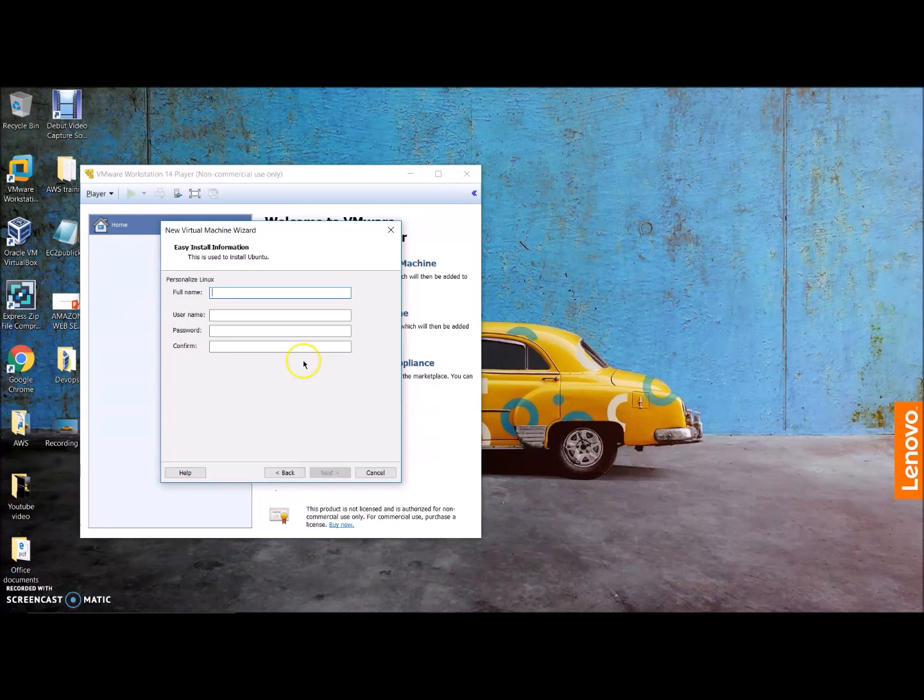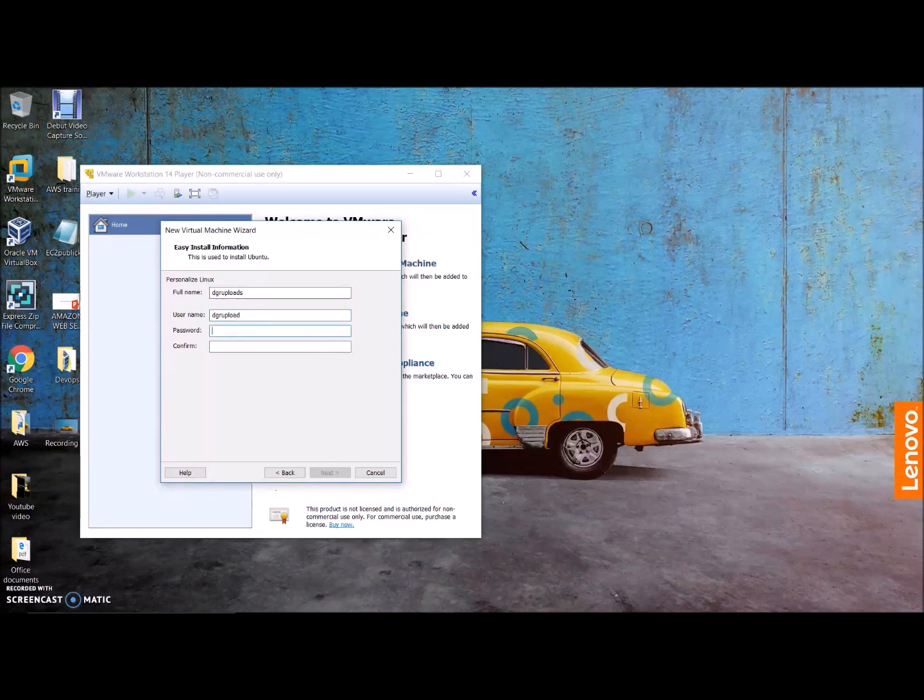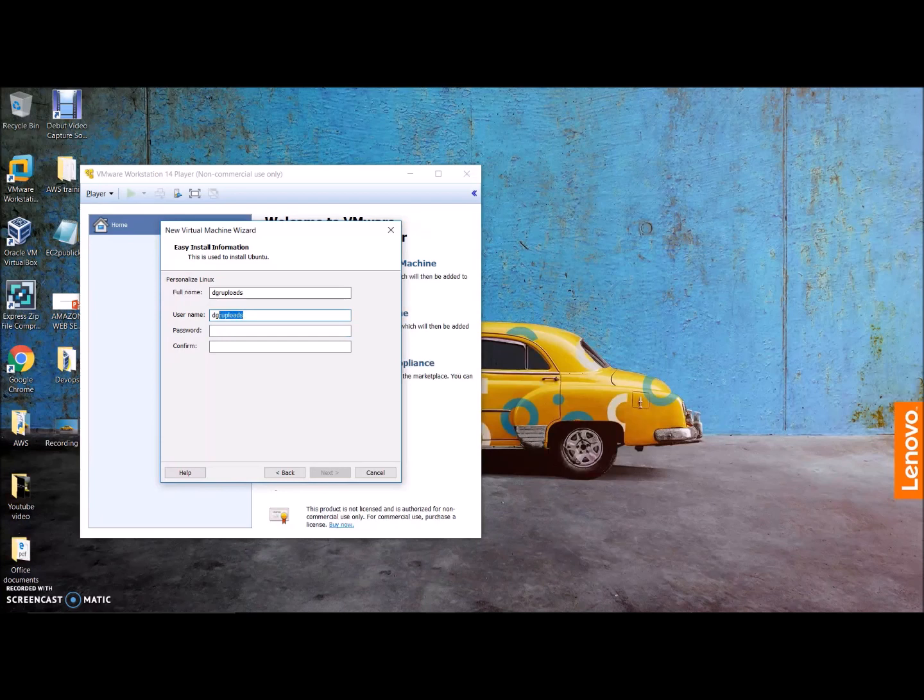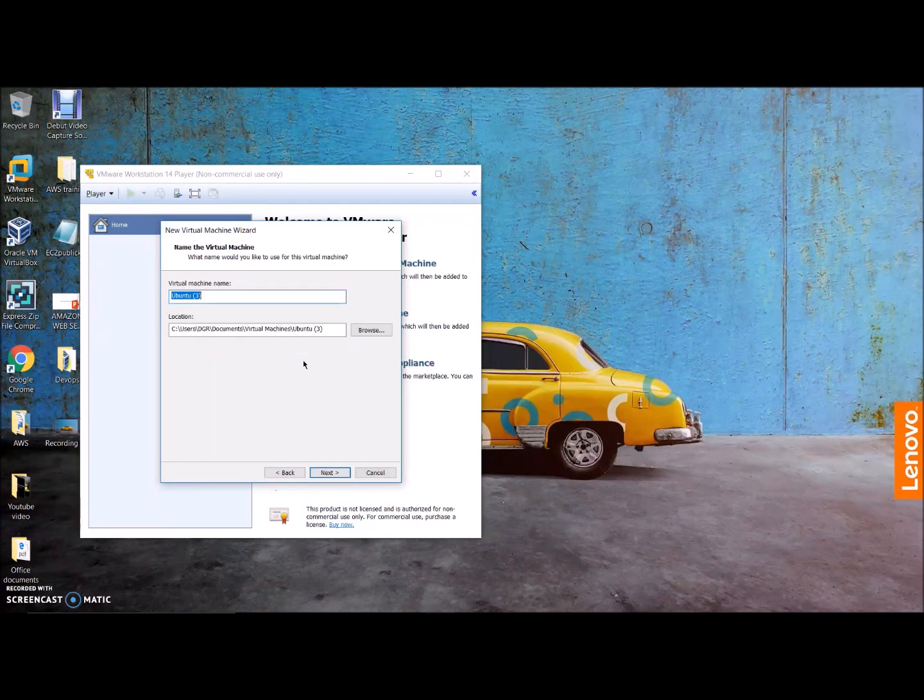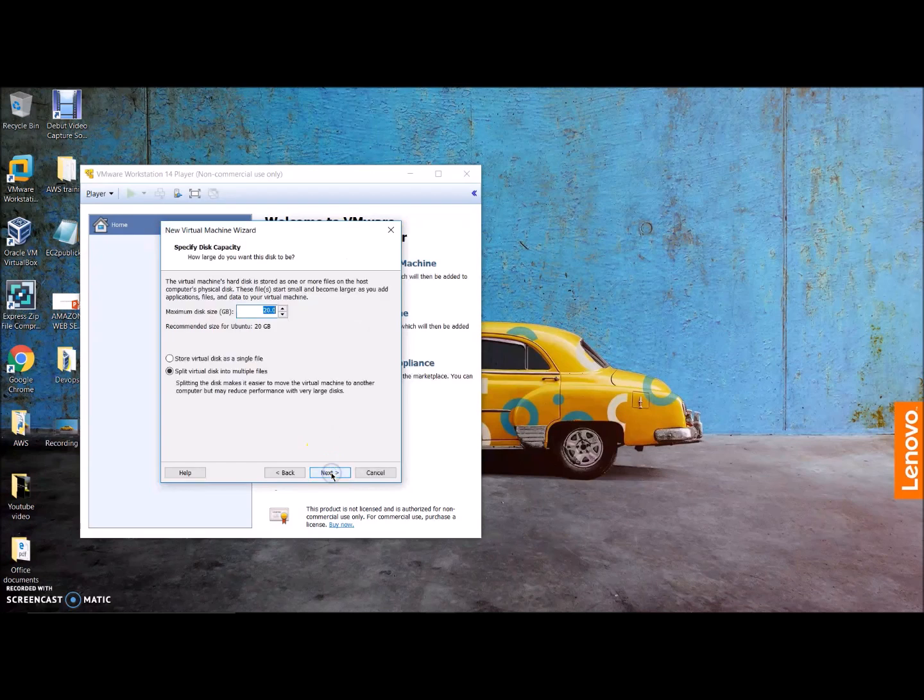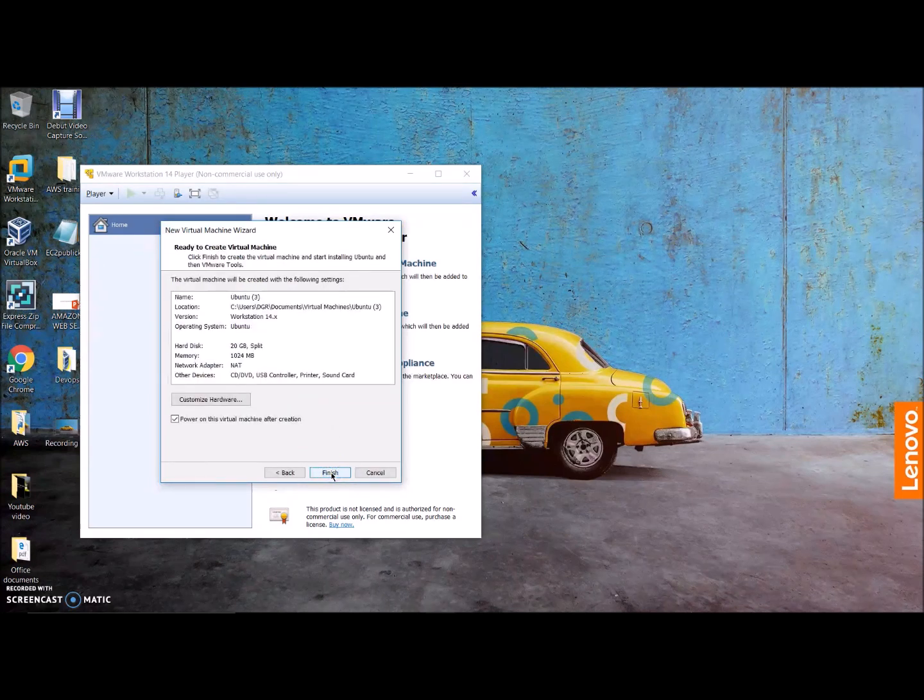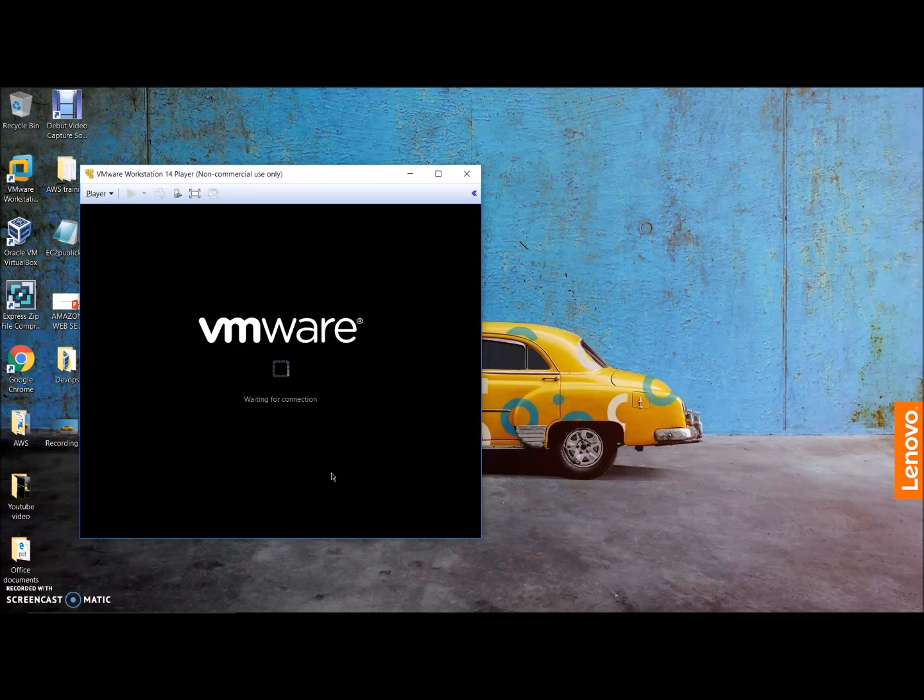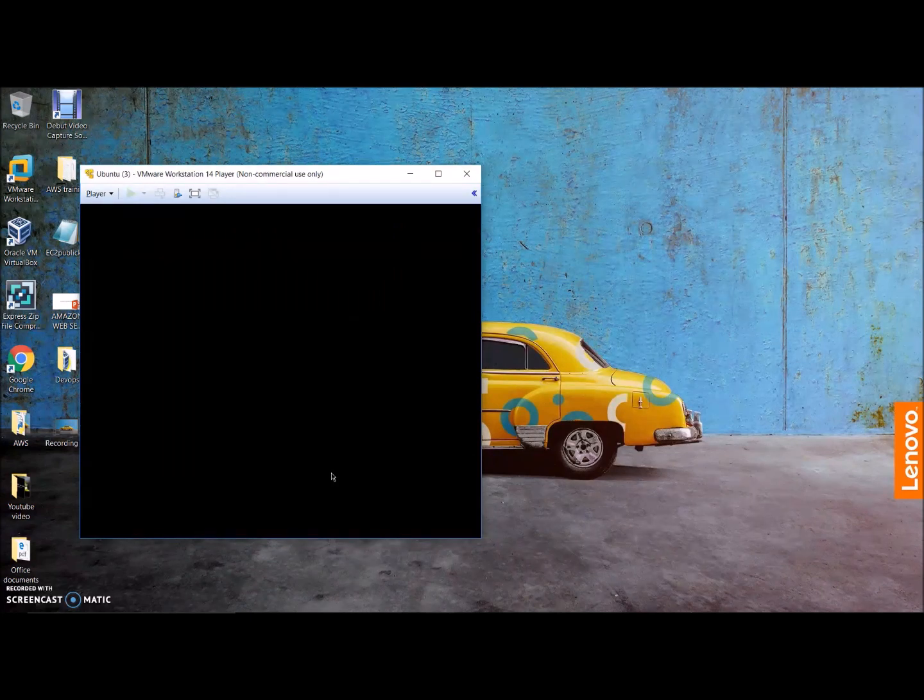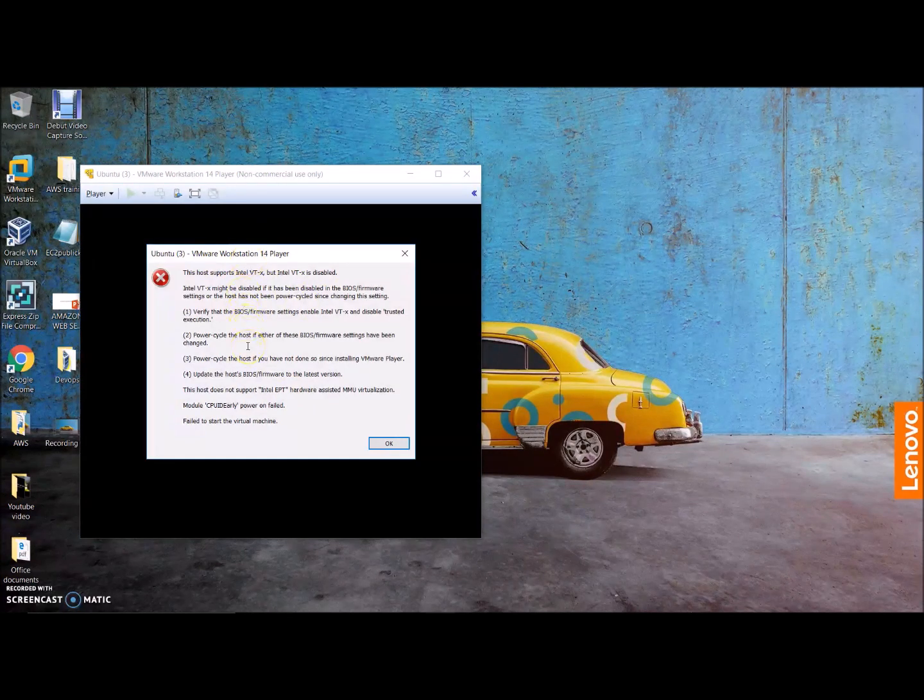Here what I'll be doing is let me go ahead and clear this. It's pretty much the same way - just click on create a new virtual machine and you will select install using the ISO image that you downloaded. Click on next, give a name to this, next, next, next, next, and finish. Go with whatever the settings that are there.